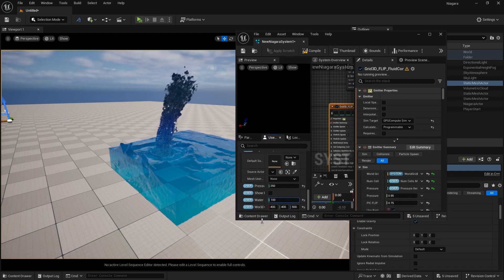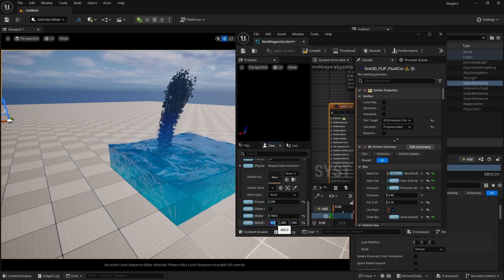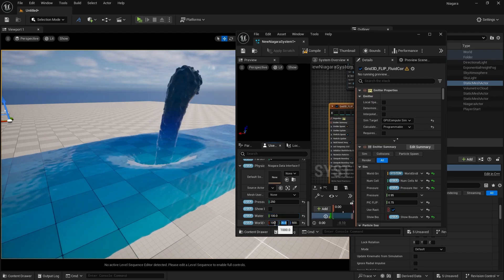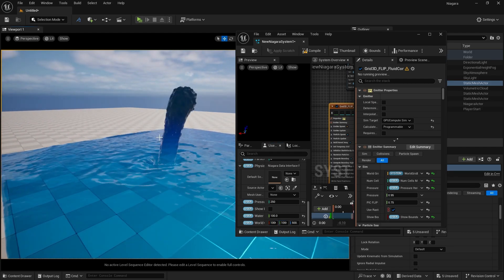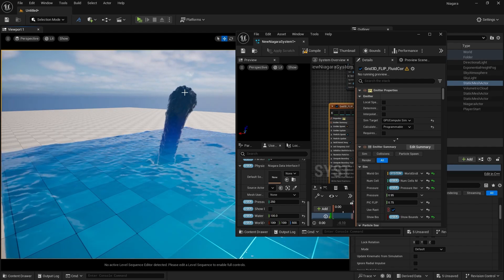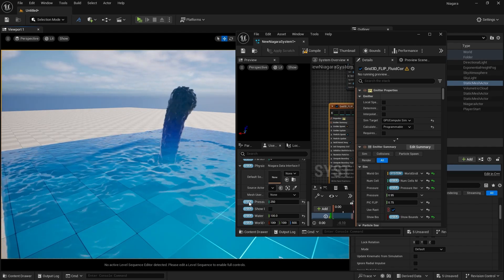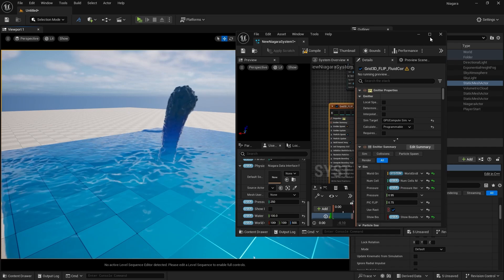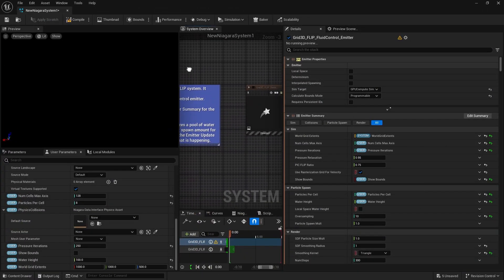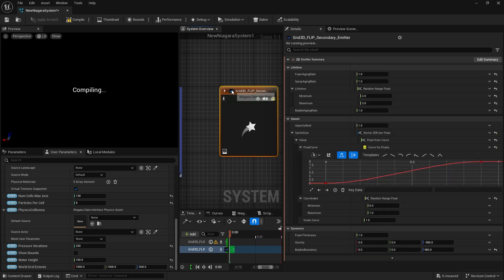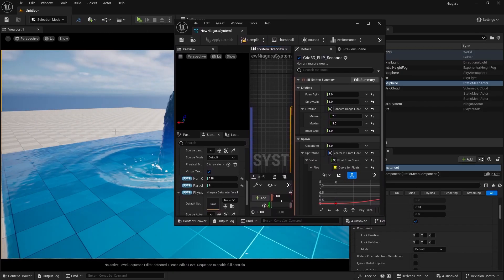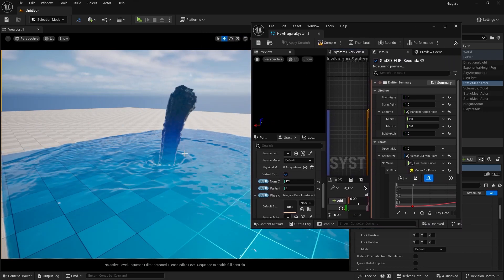If you want, you can also increase your X, Y, and Z direction here. So if I take it to 1000 by 1000, you can see we are having this big pool of water and it's pouring from our emitter. Let's look at some more properties. You can see we are having a grid flip second emitter — if I turn this on and save it, we are getting some foam and some splash in our scene.